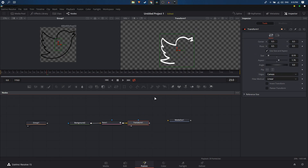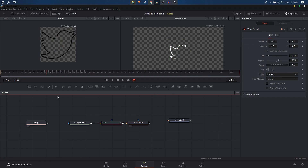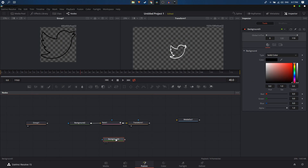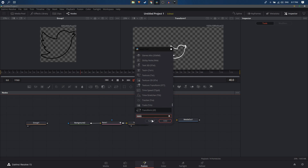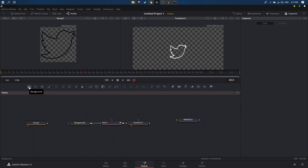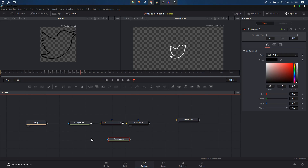Preview the animation to see the result. To add a background behind the animation, search for a Background node or click the Background icon to add one. A Merge node is also needed — click that icon to add it as well.